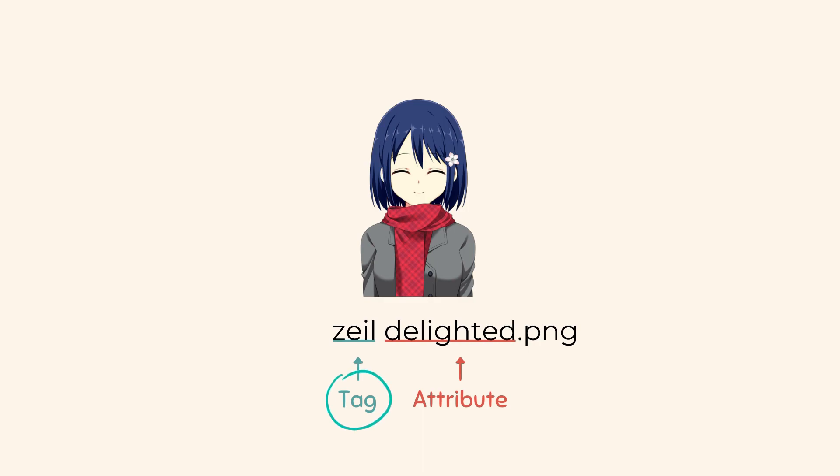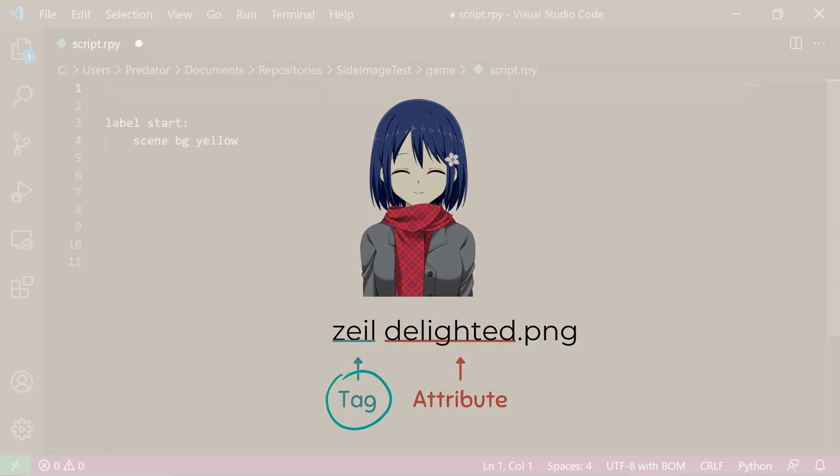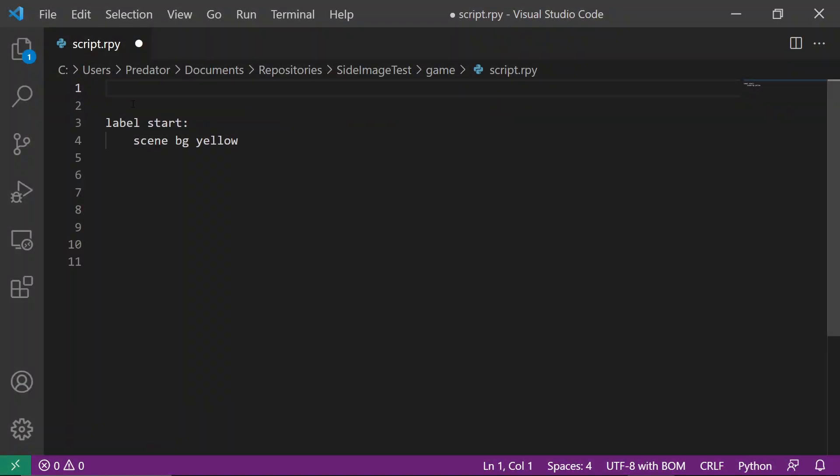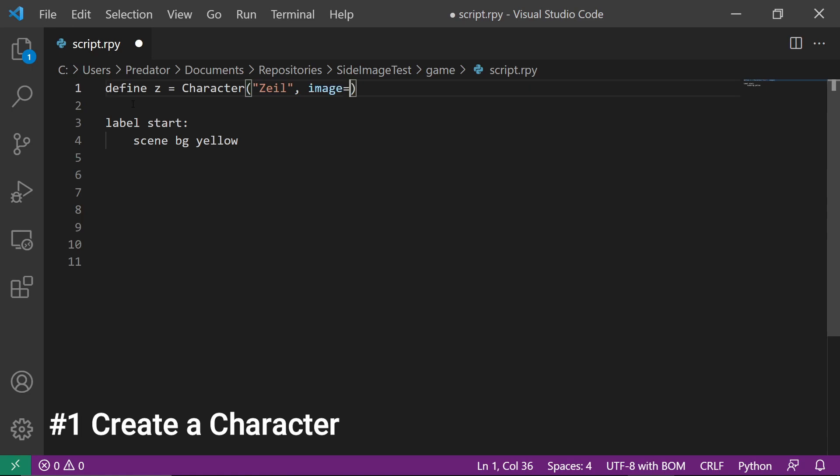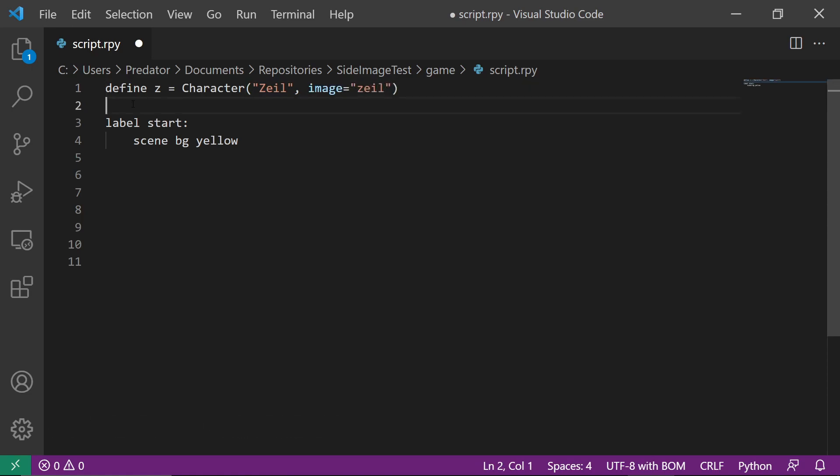Let's get started. There are only three steps. The first step is to create a character. In this code, the character Z has a speaker name Zale and an image tag Zale with small letters.